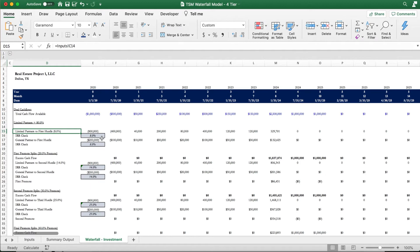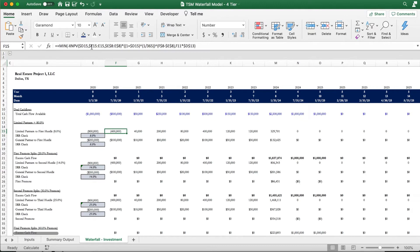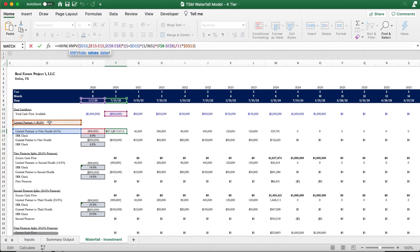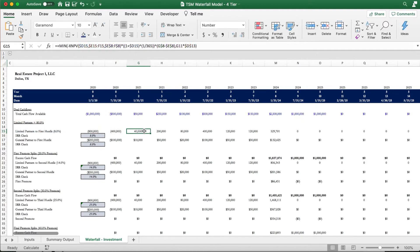For this calculation in row 15, we're using the XNPV function in combination with the minimum function to return the minimum between 80% of the total available cash flow because our limited partners have contributed 80% and the net present value of the cash flows leading up to our current date. This value here indicates the dollar amount that the limited partners will need to satisfy the 8% IRR.